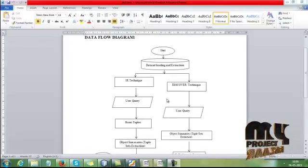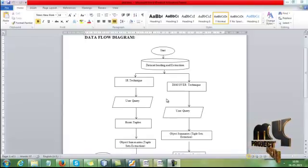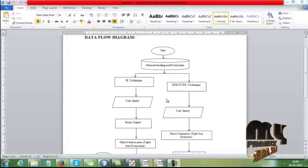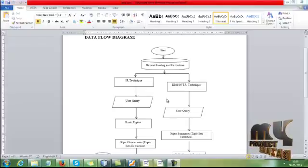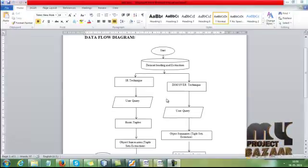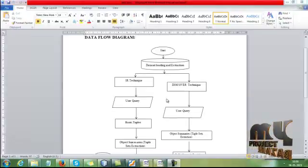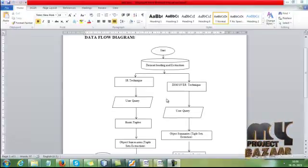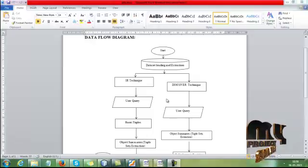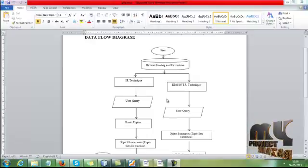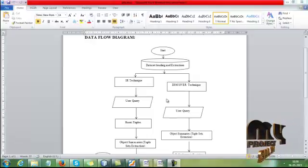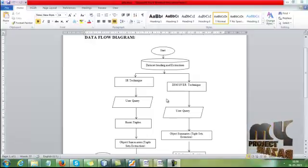Now let me discuss the data flow diagram of our process. First, we have to start our process by using the input dataset selection. First, we have to load the dataset. After we load the dataset, we have to extract the dataset.